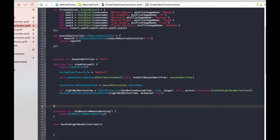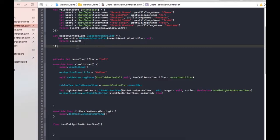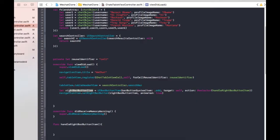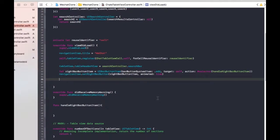Let me go over one more time. First we created a search controller — for now we're passing nil for the result controller, but later on we will customize it and create a separate view controller for the search results. We assigned the search controller to the tableHeaderView: tableHeaderView = searchController.searchBar. And here we created the right bar button item as a UIBarButtonItem, and set it on the navigation item using navigationItem.setRightBarButton, passing in the right bar button item we created, animated: true.